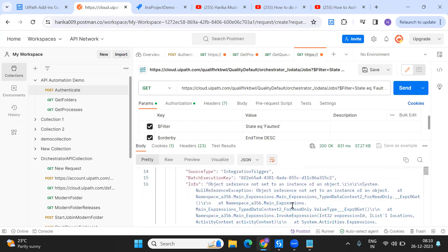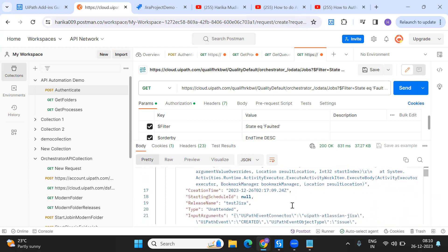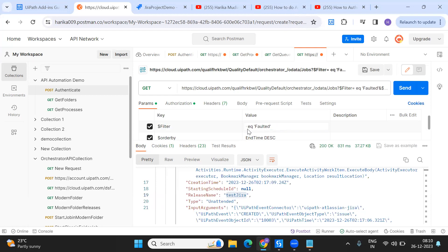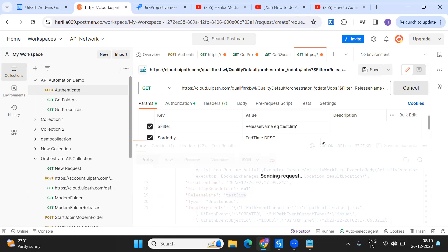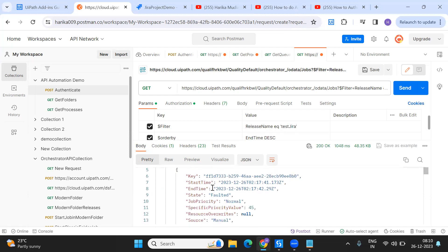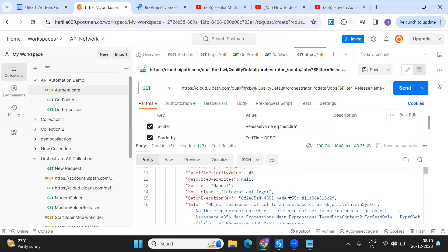You can see the results here, and the release name is 'test-jira'. If you want to check only based on the release name — what all statuses are there — previously there were 11 that were only faulted, but filtering by release name shows 19 results total.